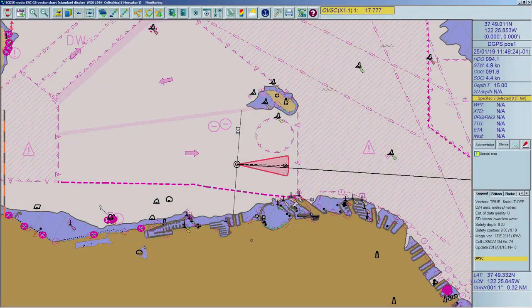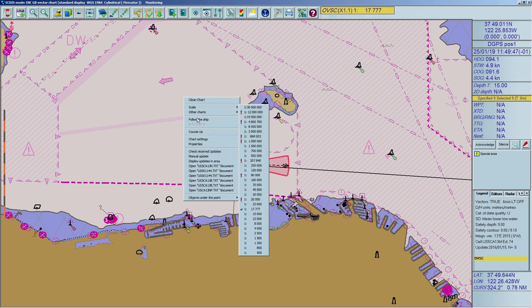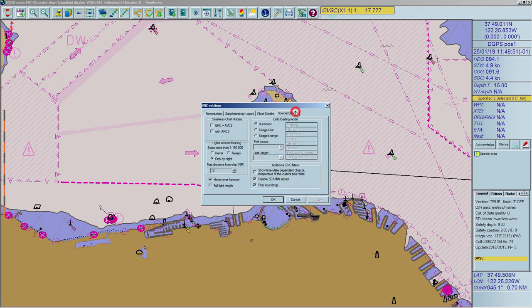When the Auto Loading Mode is on, the ECDIS automatically loads and displays the chart with the best scale at the ship's current position, or wherever the chart area is displaying an ENC cell. The Auto Load function does not work with RNCs. To activate or deactivate auto loading, right-click in the chart, select Chart Settings, choose the Special Effects tab, and check or uncheck Automatic in the Cells Loading Mode menu.